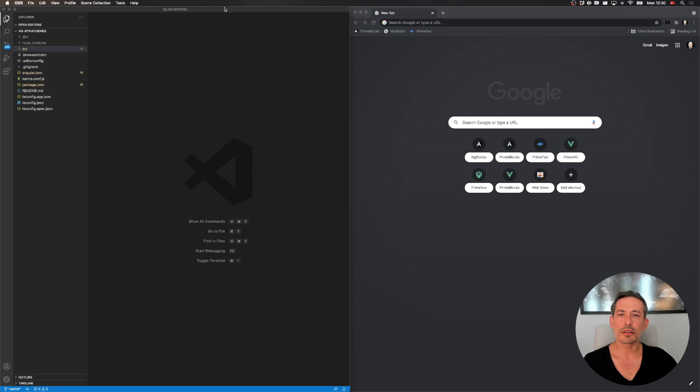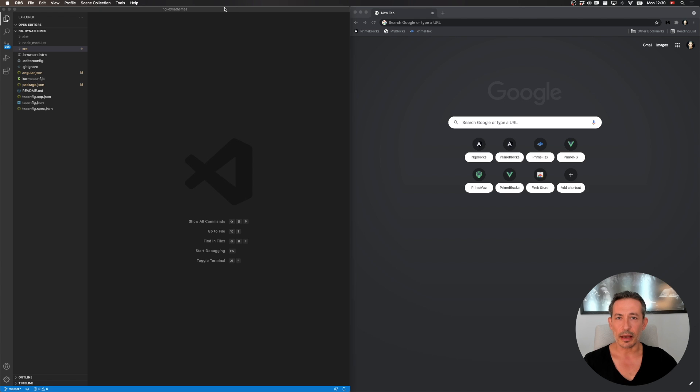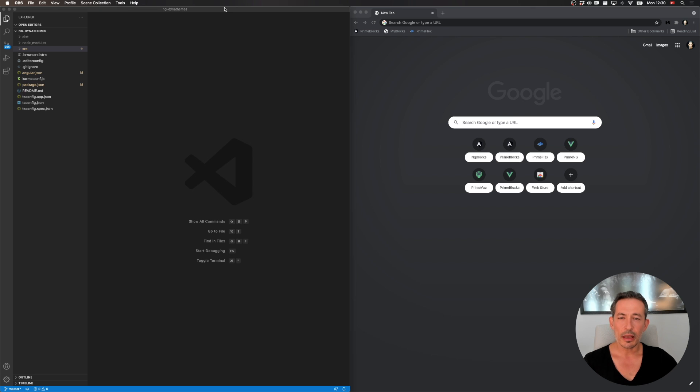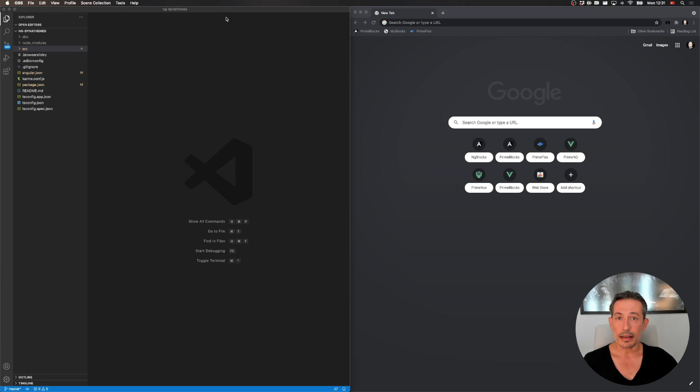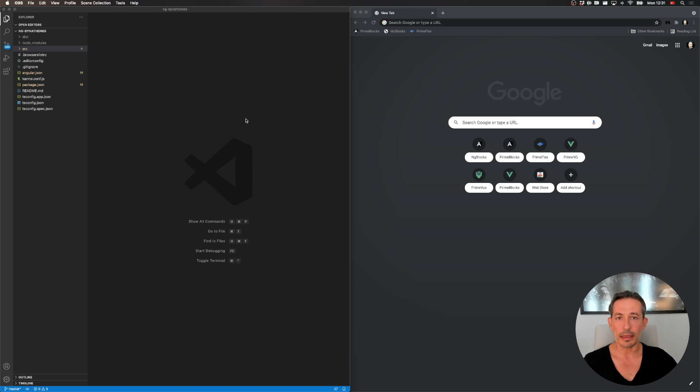One of the coolest features of PrimeNG is being design agnostic. Usually UI component libraries depend on a certain styling such as material, bootstrap, or something else. Whereas in the case of PrimeNG, it doesn't depend on a certain styling. It is design agnostic so you can switch between things like material, bootstrap, custom themes that we call PrimeNG, or your own themes as well.